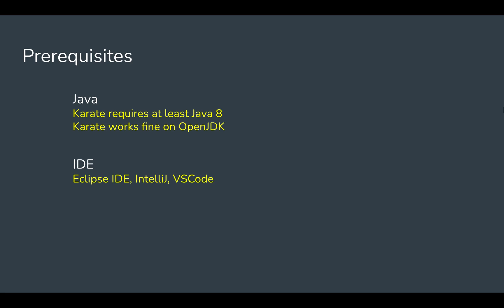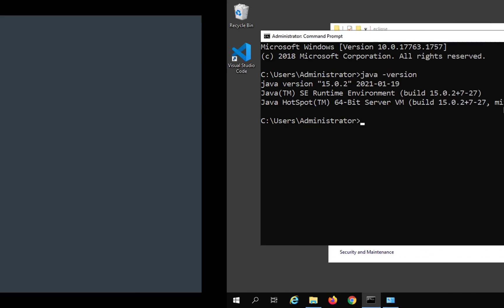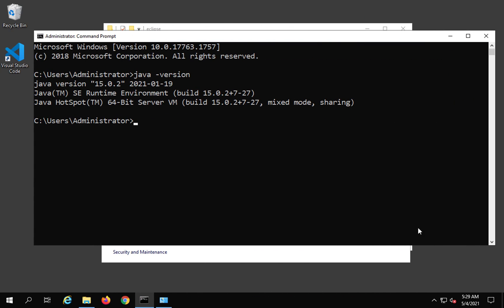We have multiple options. We can use Eclipse IDE or IntelliJ or VS code or any other IDE where we can create these tests, write the BDD syntax and run them. In this session I'm going to use Eclipse, and for that you just have to get Eclipse.